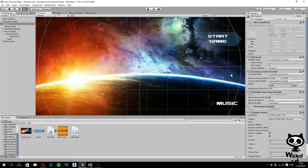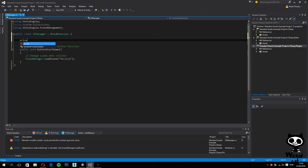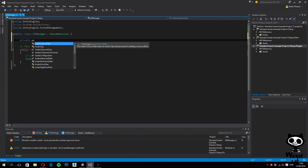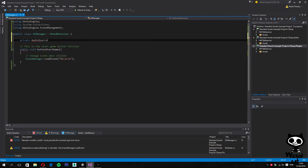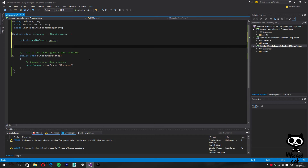Let's open our UI Manager script in Visual Studio. The first thing we need is a reference to our audio source component. Let's create a private AudioSource variable and call it 'audio'. We're using private because the audio source is on the same game object, so we can get a reference to it by code without using the Unity interface.